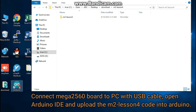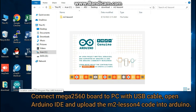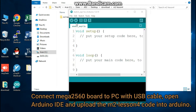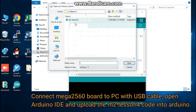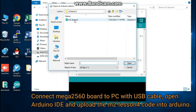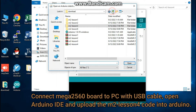Connect the Mega2560 board to your PC with a USB cable. Open Arduino IDE, then click File, then click Open. Choose the code file Lesson4.ino inside the Lesson4 folder to load the code into Arduino.